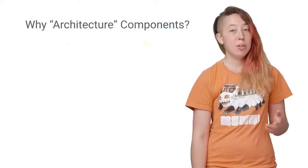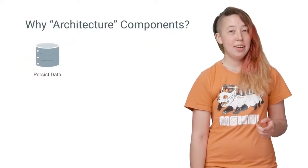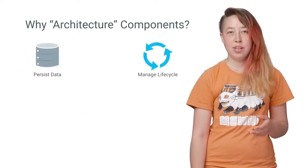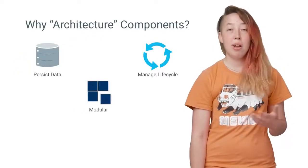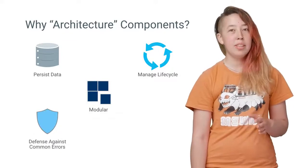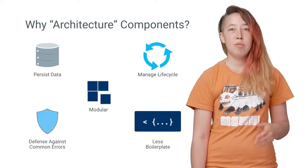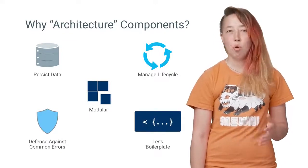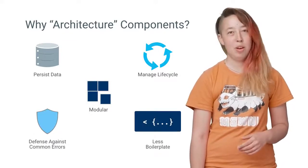These components persist data, manage lifecycle, make your app modular, help you avoid memory leaks, and prevent you from having to write boring boilerplate code.